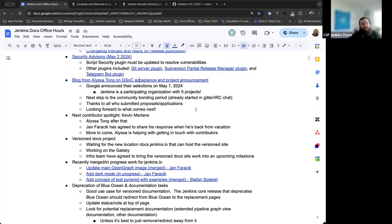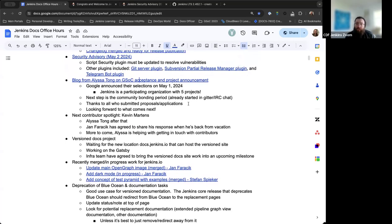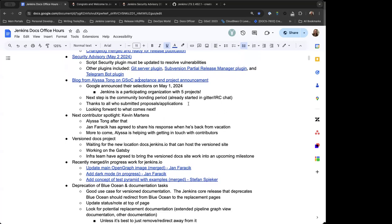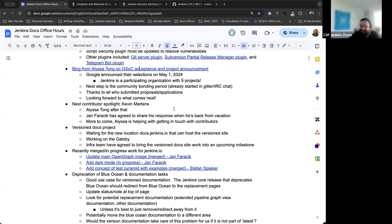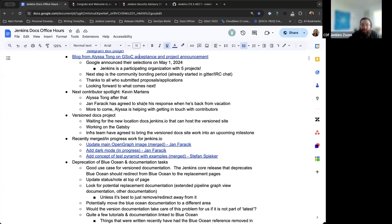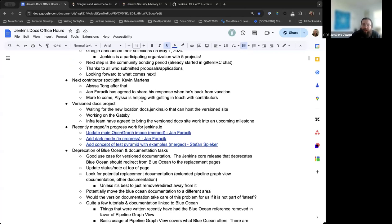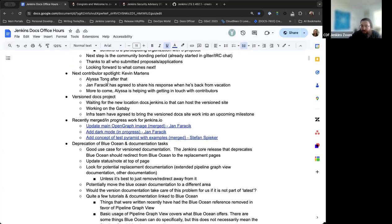Bruno, Chris, before we move on from Google Summer of Code, is there anything else you'd want to share for insights or notes? No? Okay. Cool.